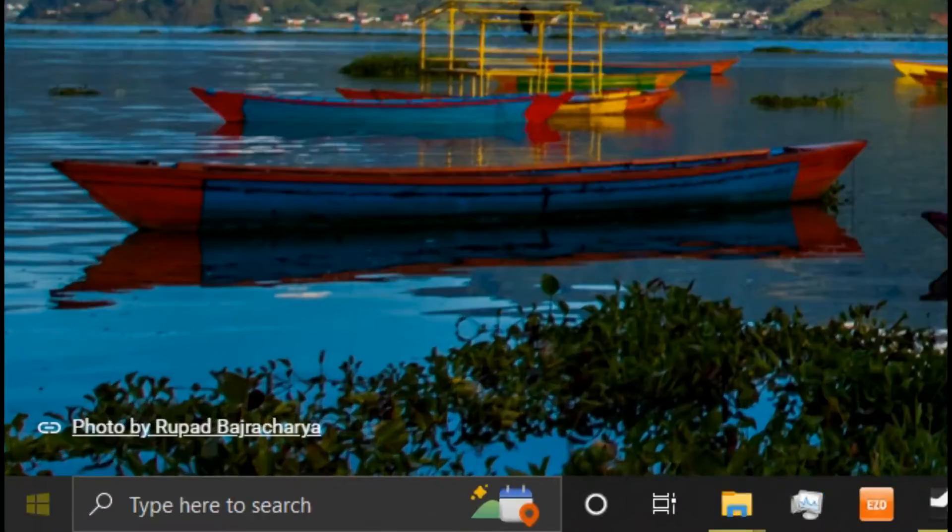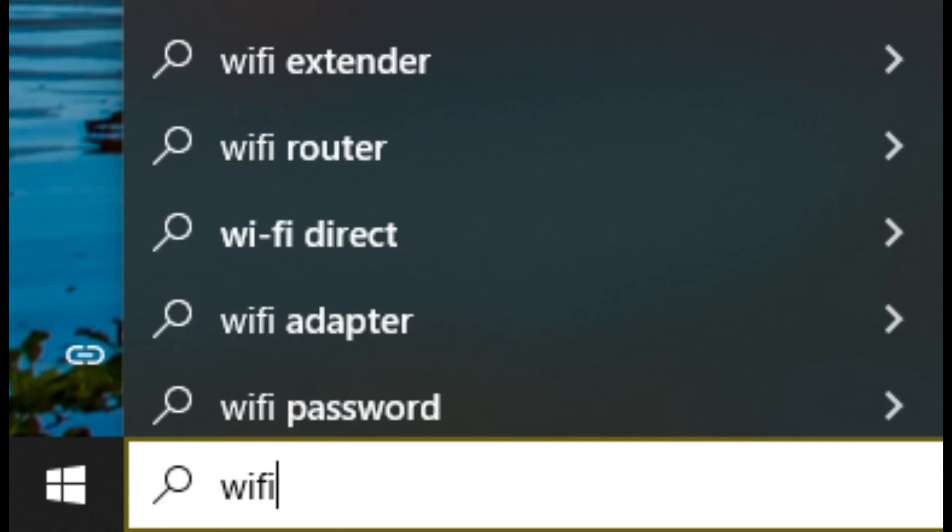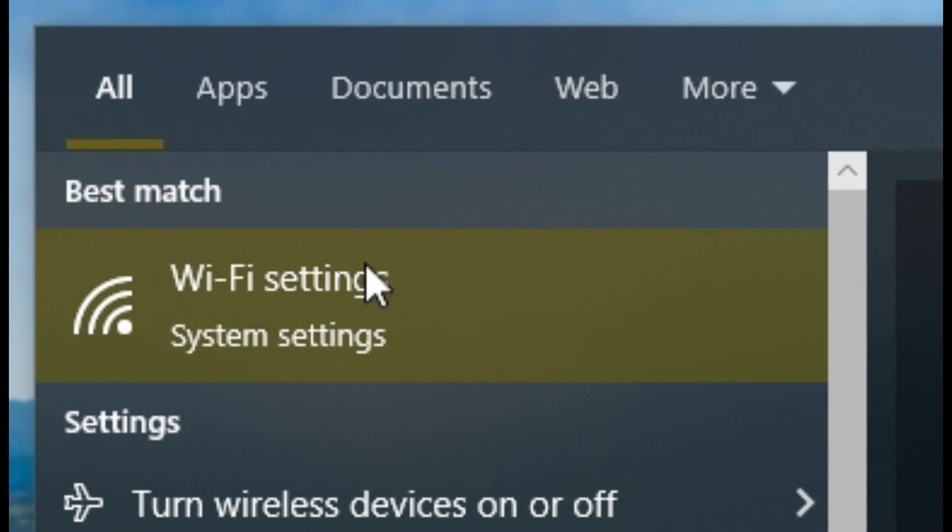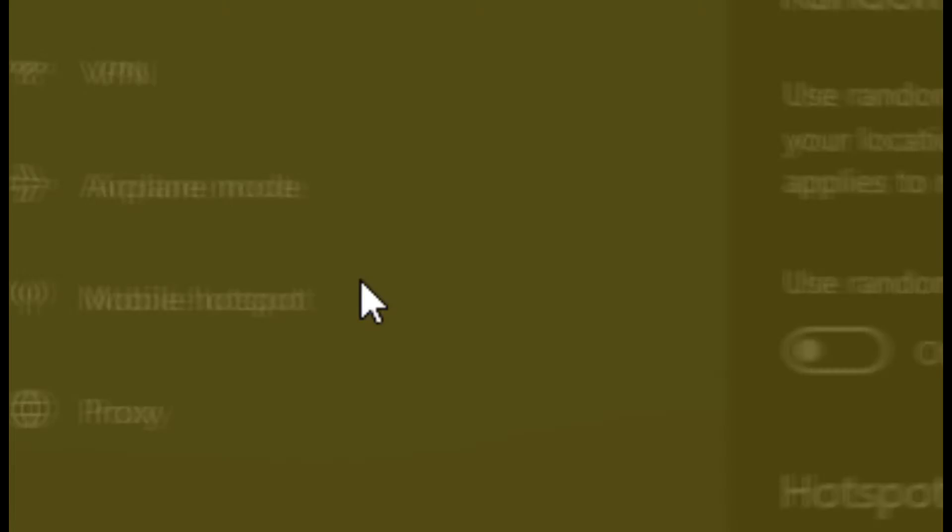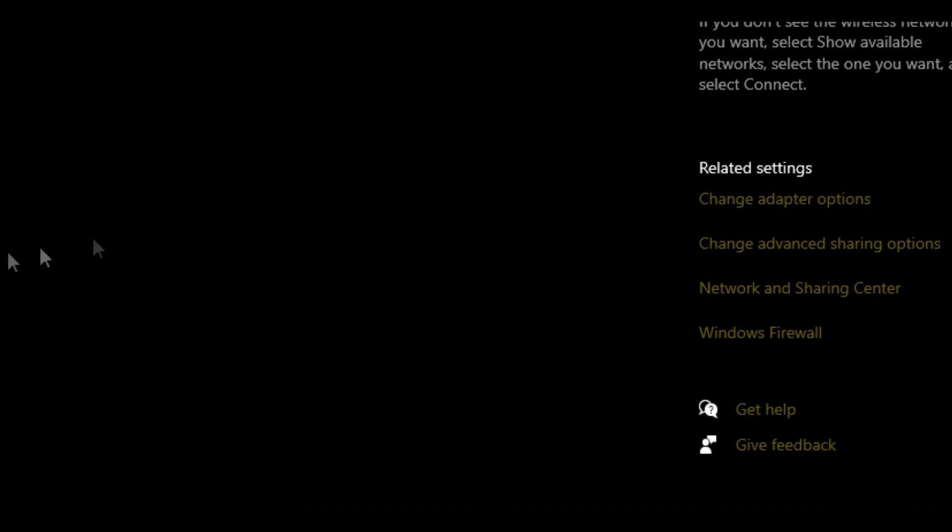You're going to want to open up your start menu and then just type in Wi-Fi. Click here, Wi-Fi settings, and then go to change adapter options.